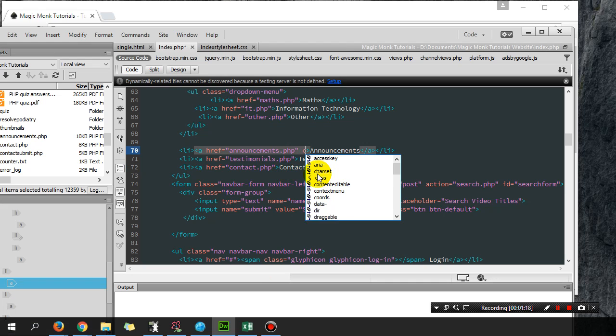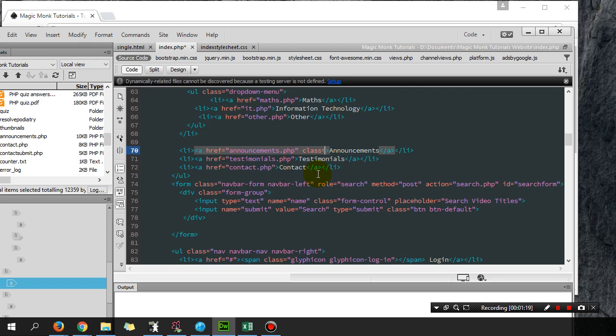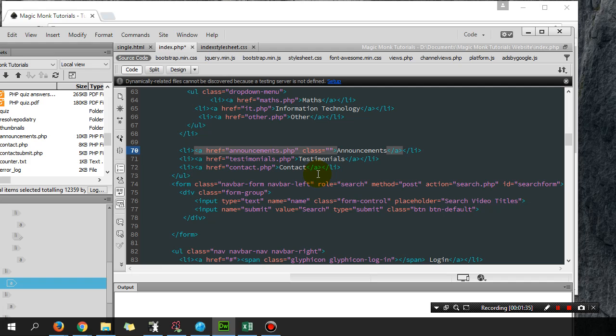A class basically just means a predefined set of styles. If you guys know about CSS, you should know about class. What I'm going to do is set the class hidden.